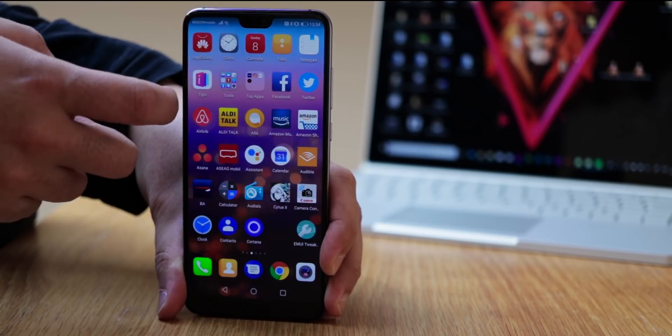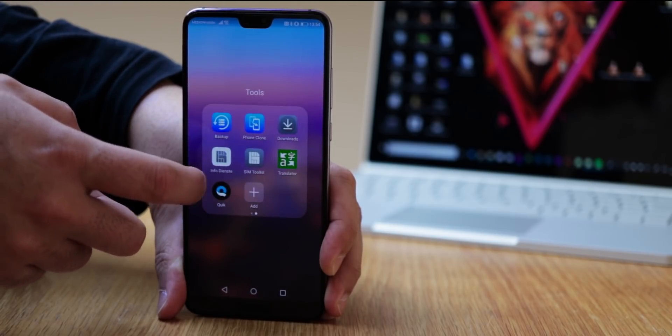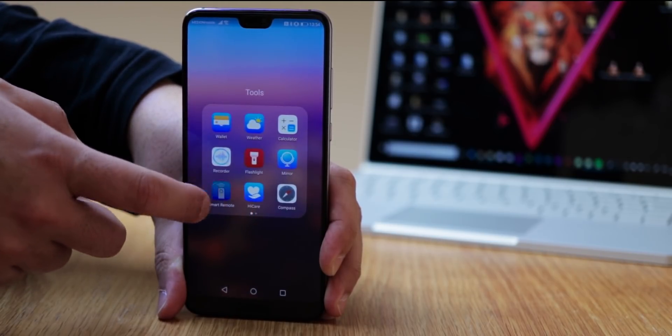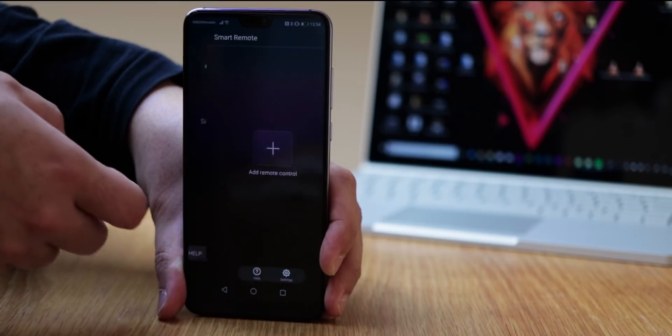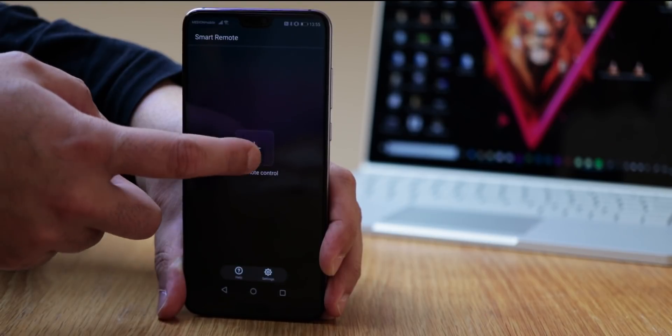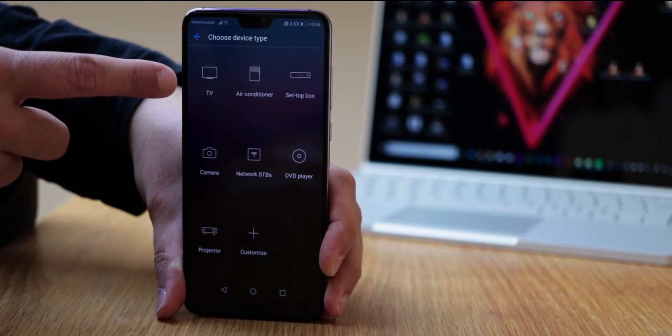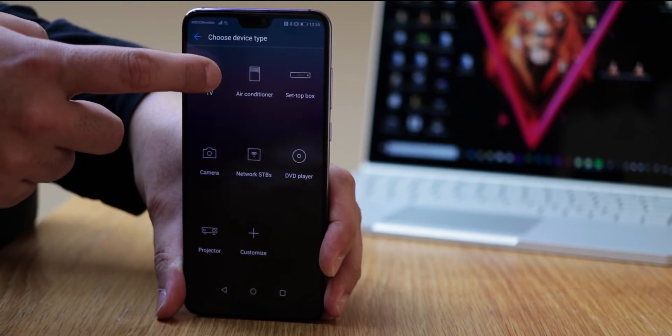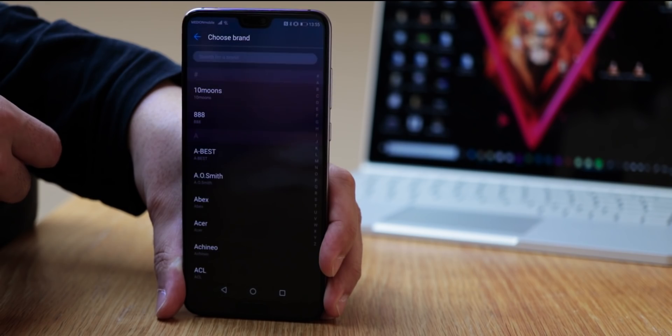Inside the folder called tools, is an app called smart remote. With this, you can use the IR blaster of your device, to use it as a universal remote control for your TV and more. The setup is quite self-explanatory.